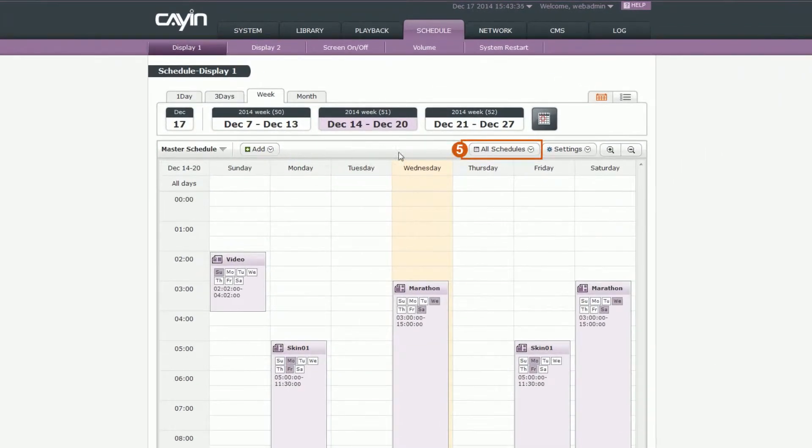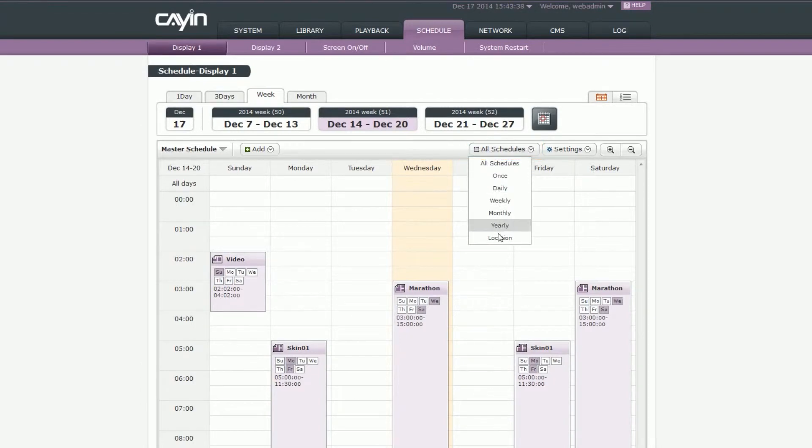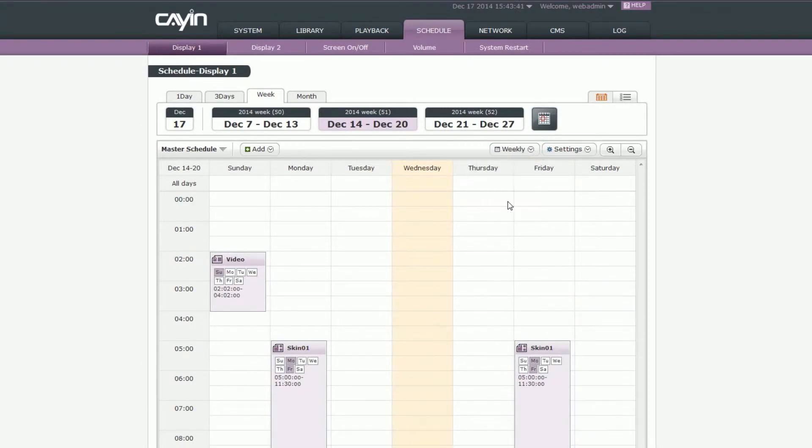5. Schedule filter: You can use the filter to show a specific type of schedule tags. For example, weekly or monthly schedules.